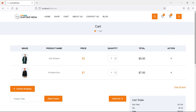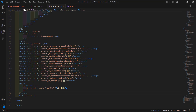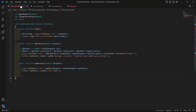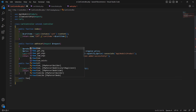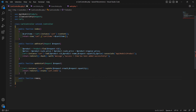For deleting the product, let's create a function inside the CartController. Go to the CartController and here let's create another function — public function — and the function name is removeItem.